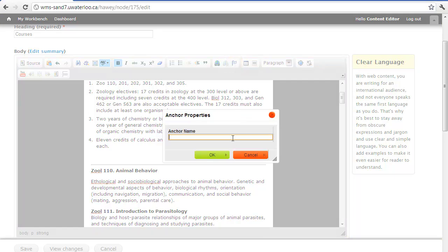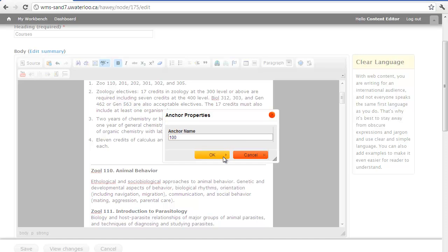The name should be representative of the area in which we're inserting it, so we'll name our anchors after each course level section. We'll start with the 100 level courses and select OK.